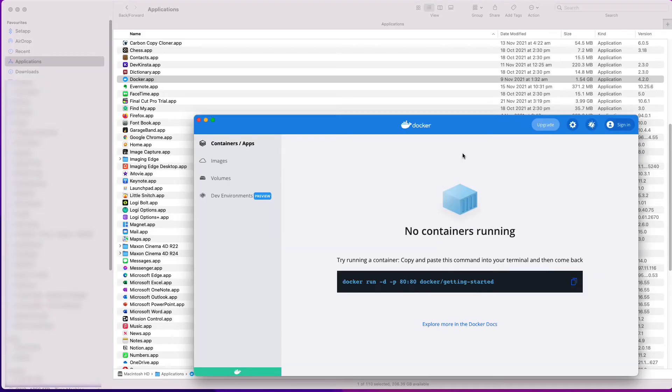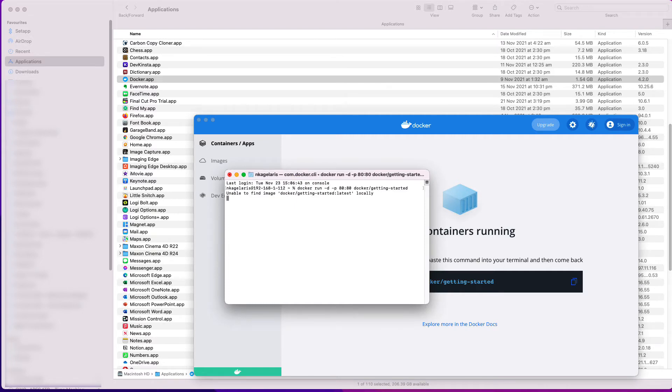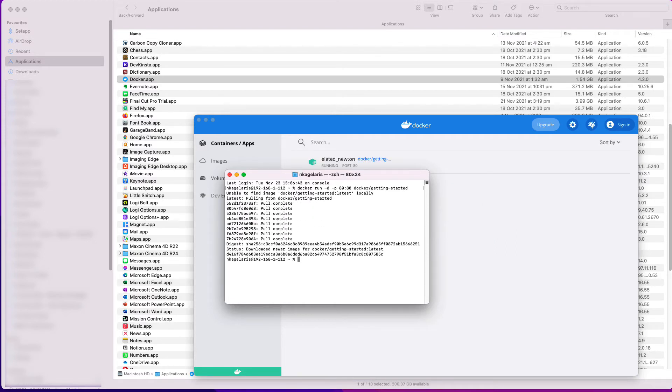This line of code in the middle needs to be run in the terminal, so copy it. Now I paste the line into the terminal and I click Enter. The Docker's installation is now completed.